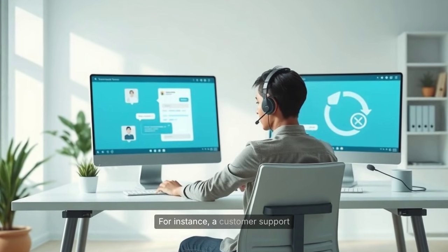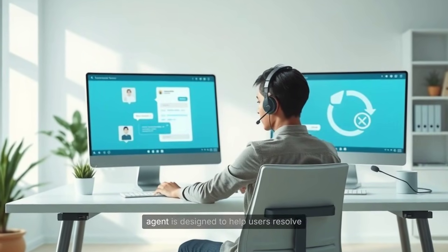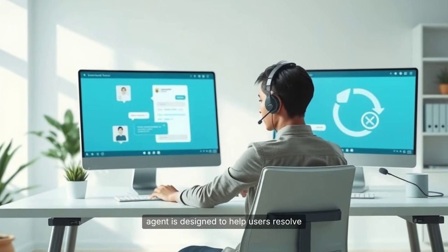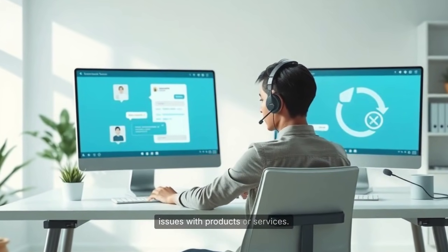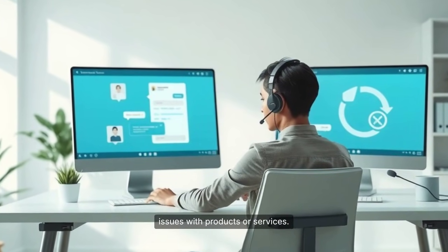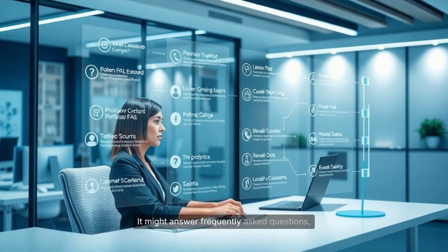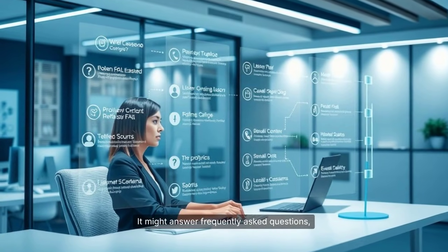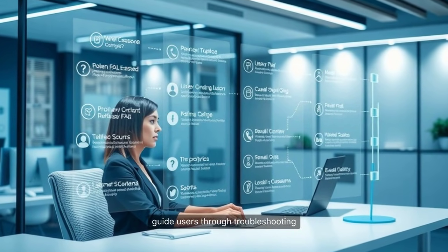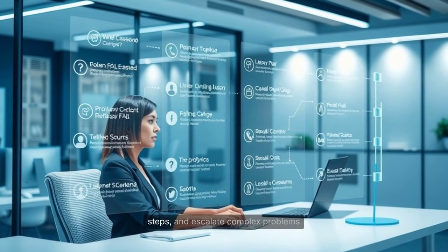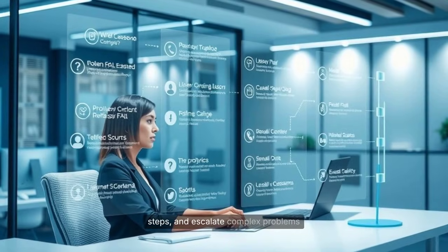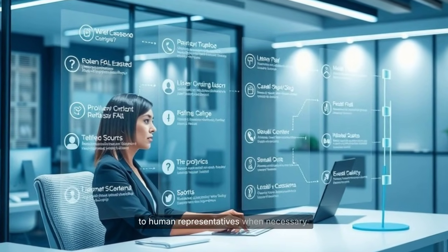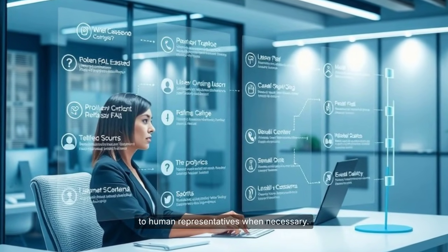For instance, a customer support agent is designed to help users resolve issues with products or services. It might answer frequently asked questions, guide users through troubleshooting steps, and escalate complex problems to human representatives when necessary.